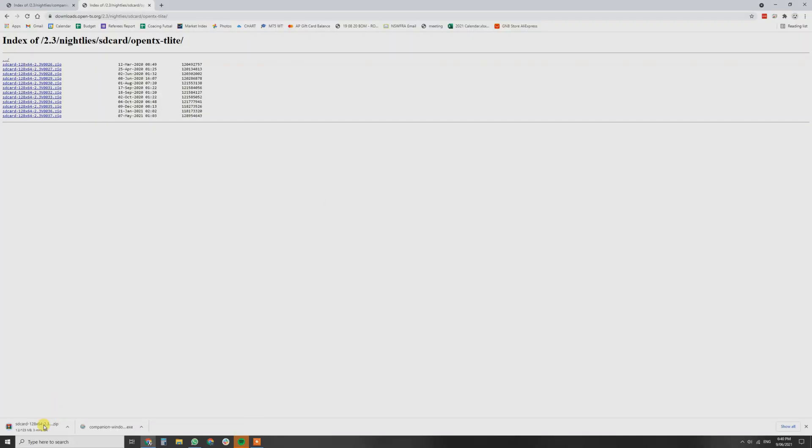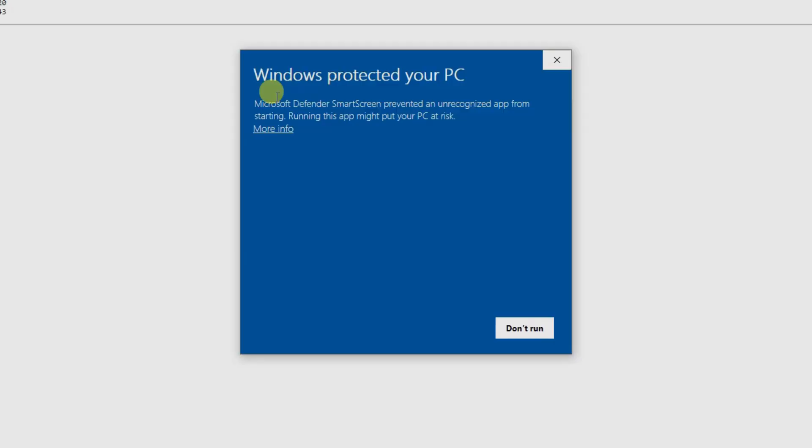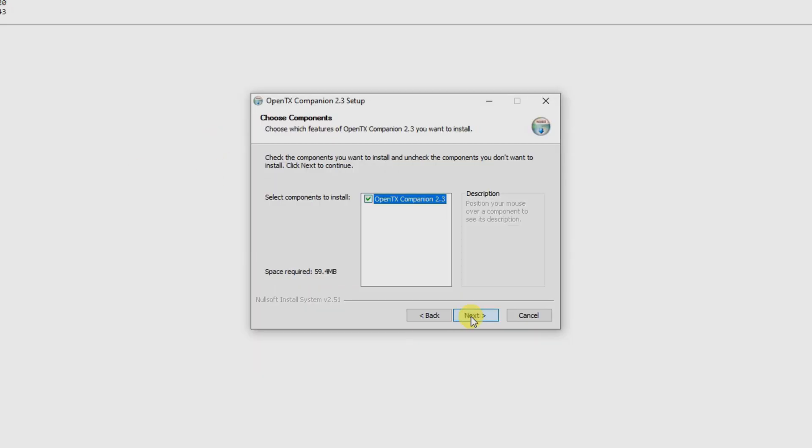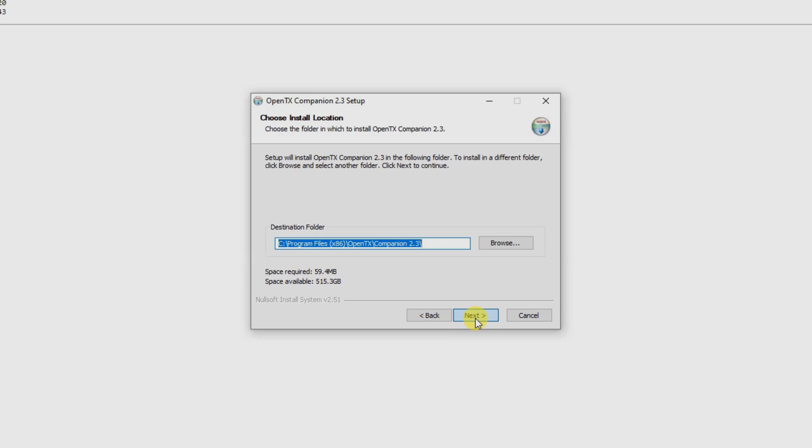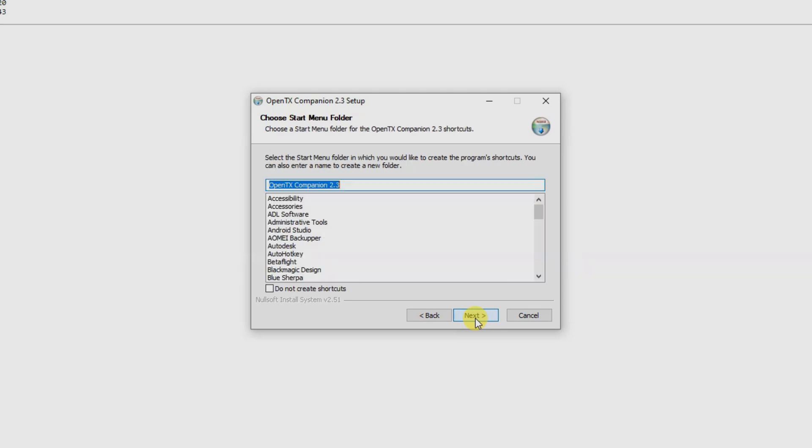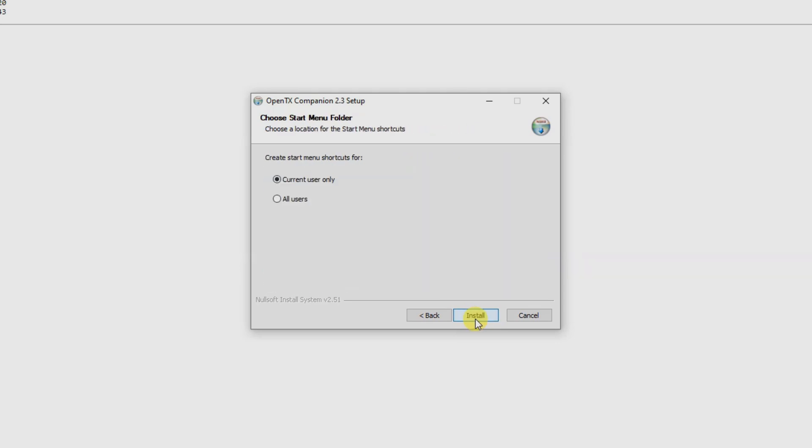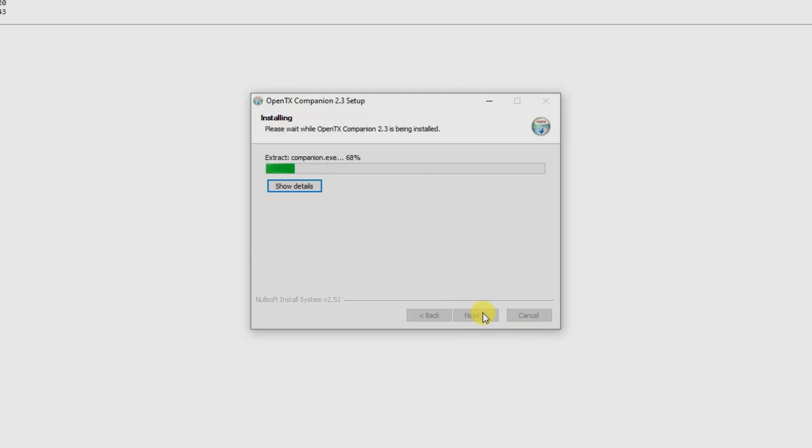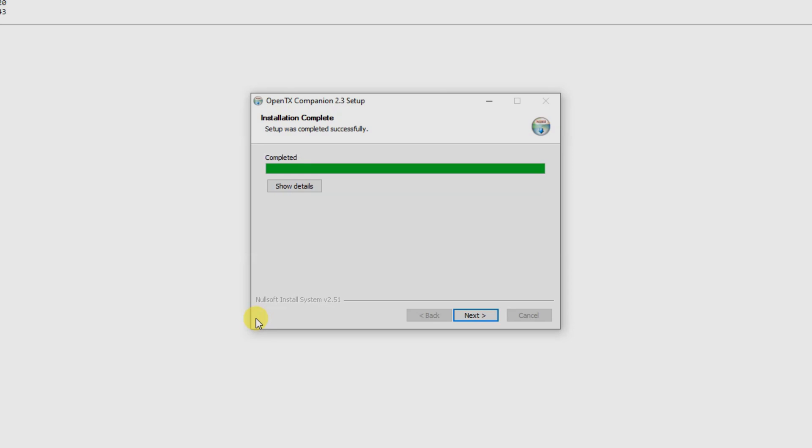So we're going to click on OpenTX Companion. Windows needs to protect your PC. More info and run anyway. I agree. Next, next, next. All users install. And wait for the magic to happen. Now you're going to need a USB-C cable to plug in your radio. So we're going to do that. Click next. Click finish and leave that as run.